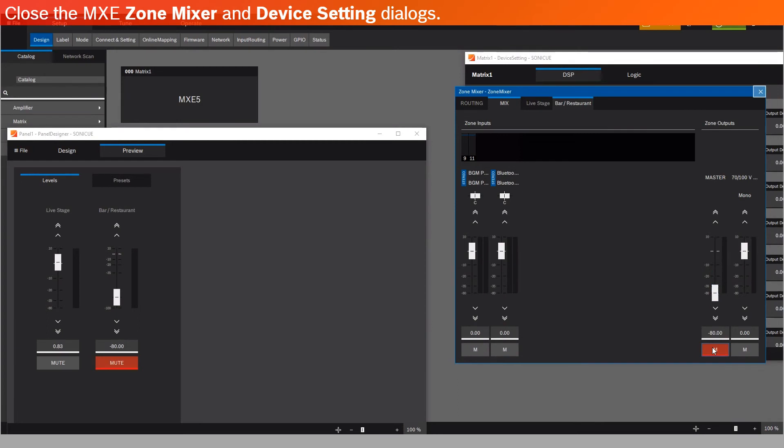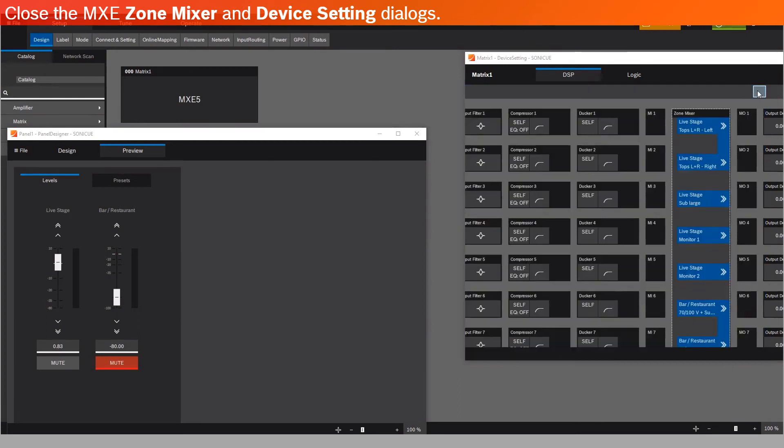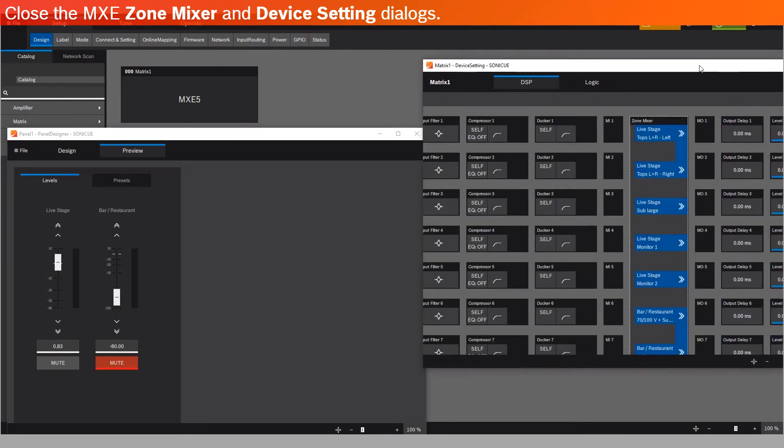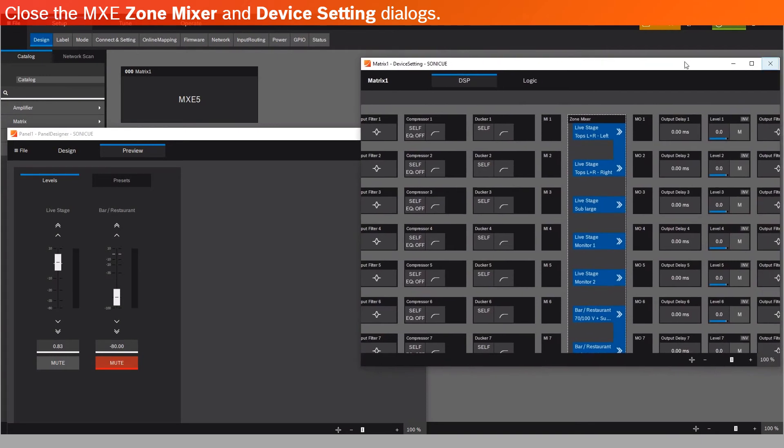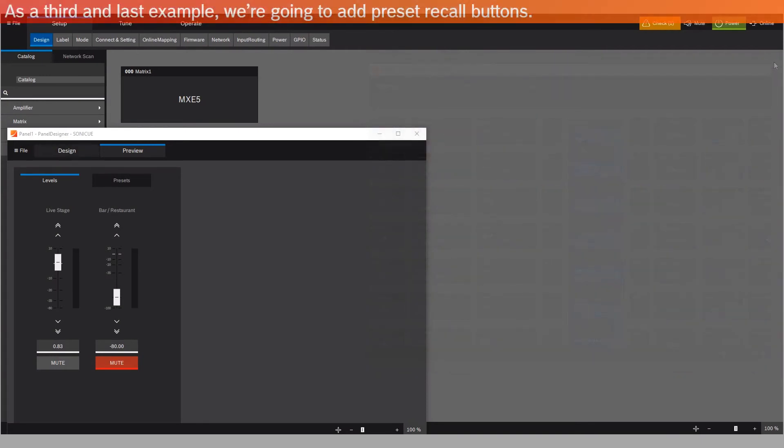Close the MXE Zone Mixer, and Device Setting dialogs. As a third and last example, we're going to add Preset Recall buttons.